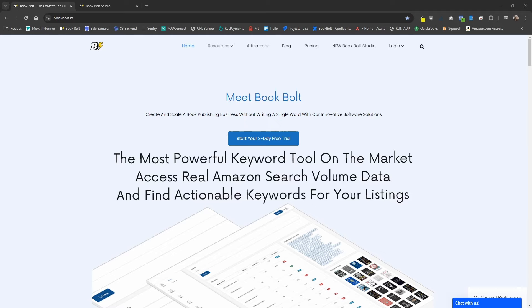Hello everyone, Neil from BookBolt here. In this tutorial, we're going to go over how to use both the standard and custom word search generator inside of the BookBolt Studio. Let's go ahead and jump into the computer here and get started.